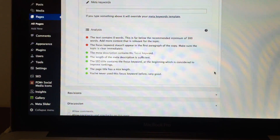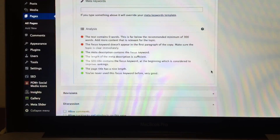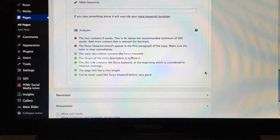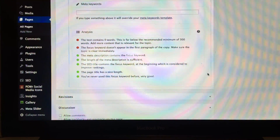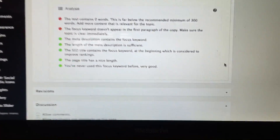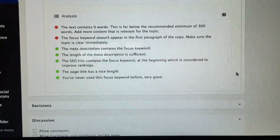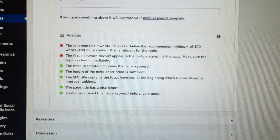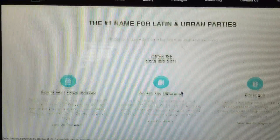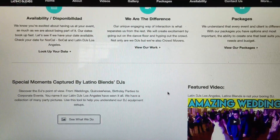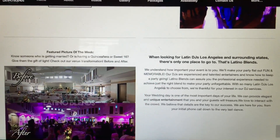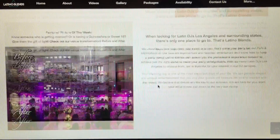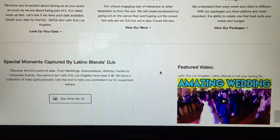I'm having a problem with the plugin called Yoast SEO. The reason I'm recording this video is because I need some help. I just logged into the back end of my website and it's telling me that the text contains zero words, which is wrong — I have a lot of content on my website. I have all these paragraphs here, and I know for a fact there are way more than the recommended minimum number of words.